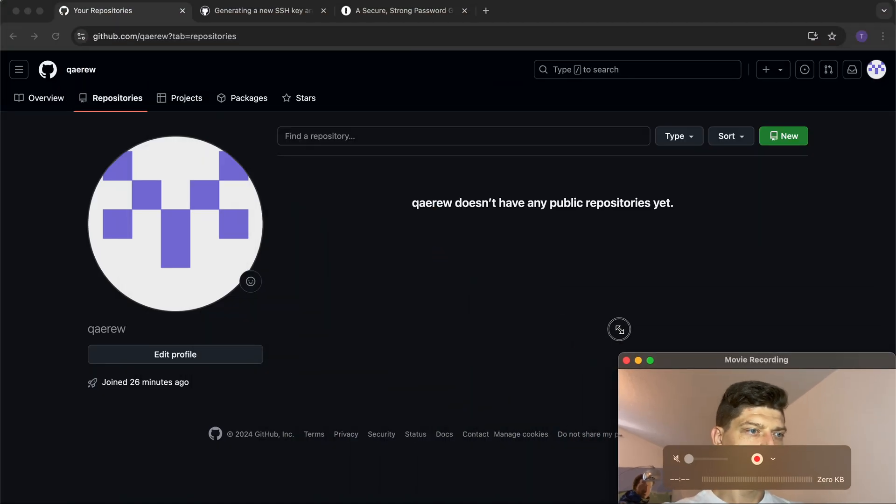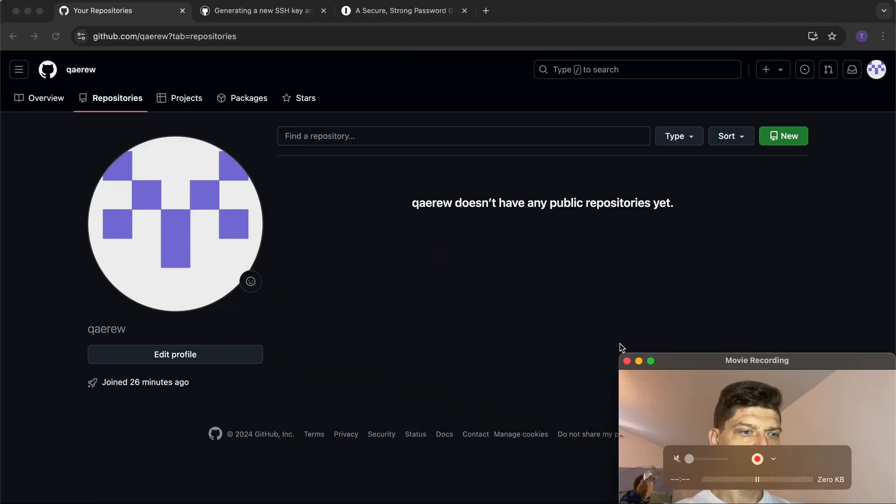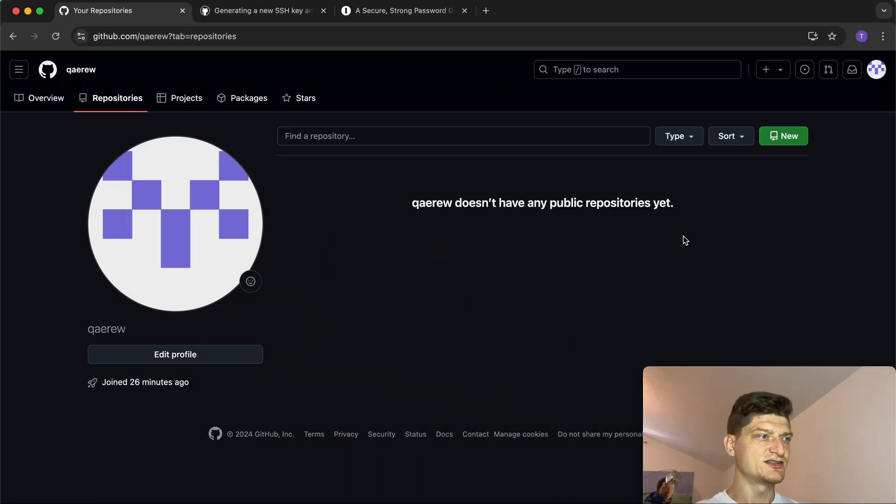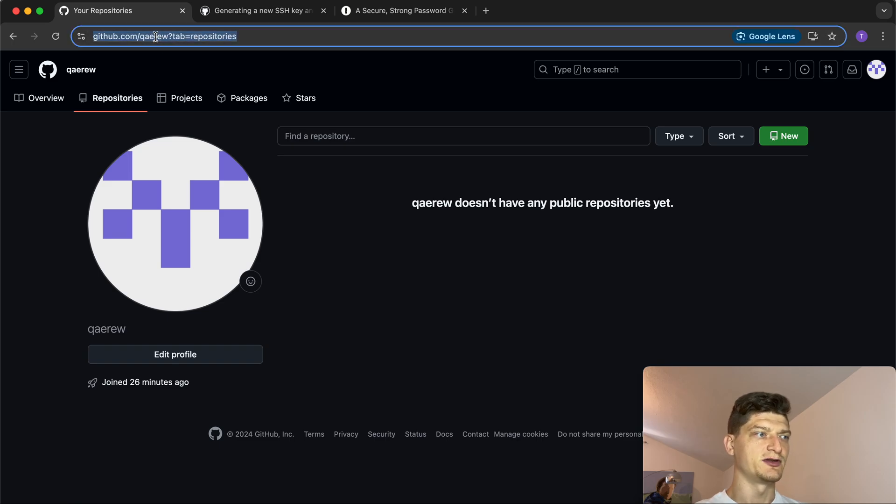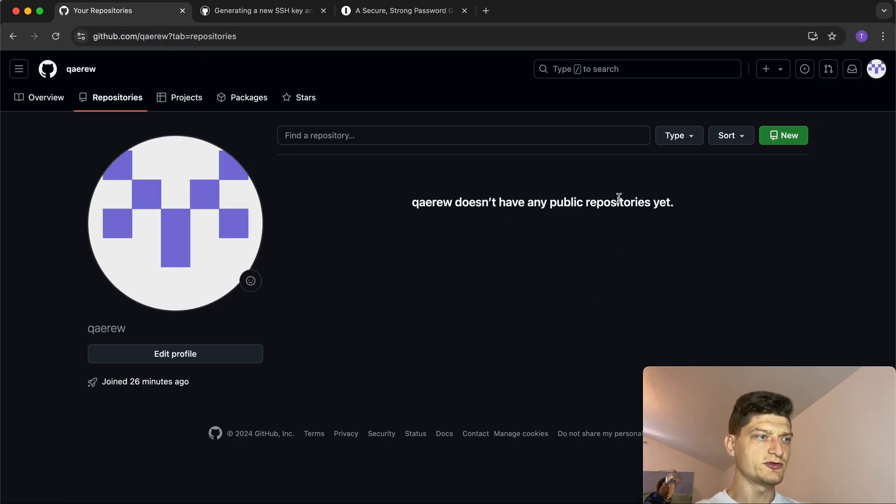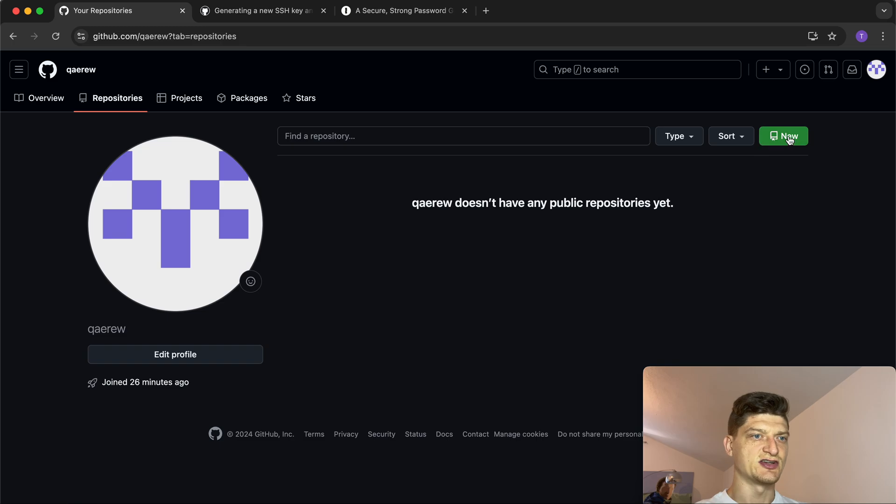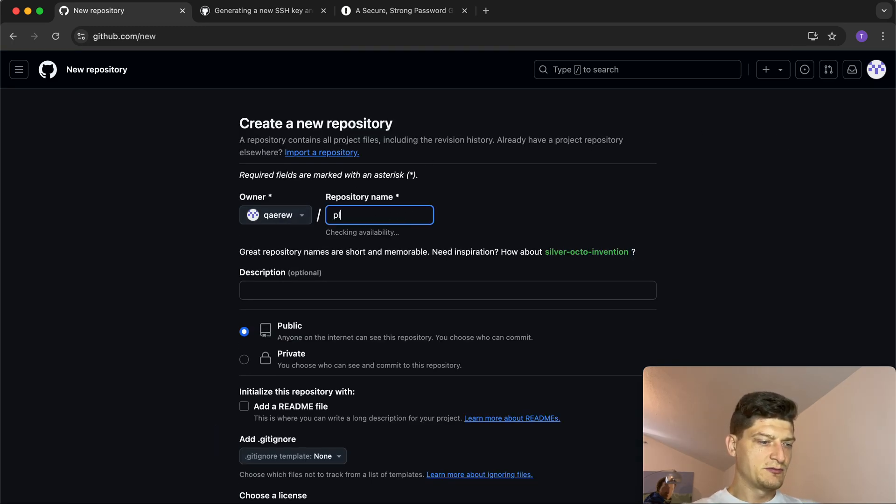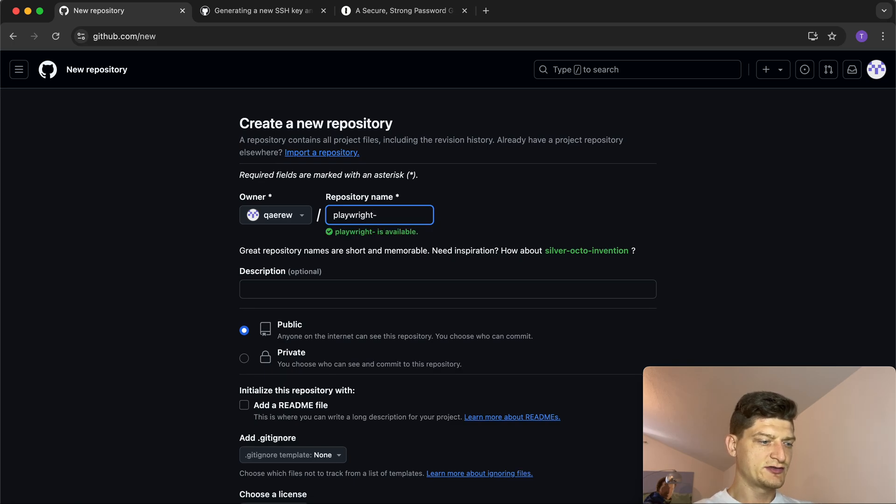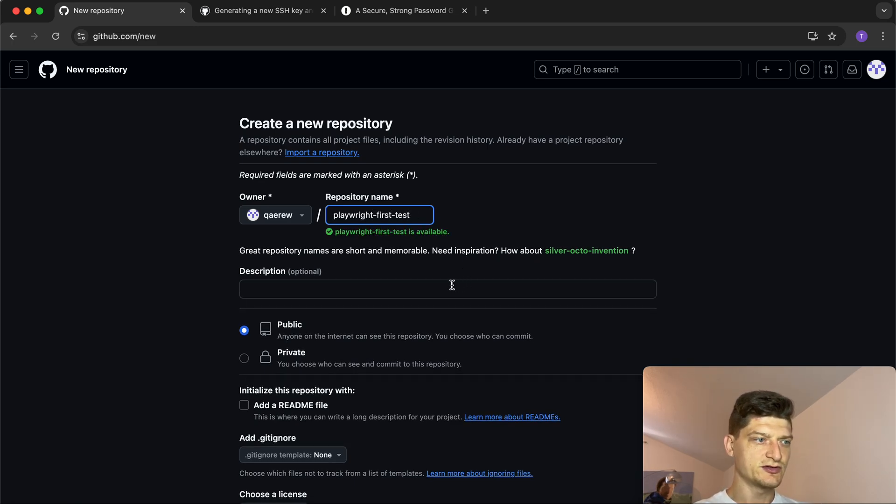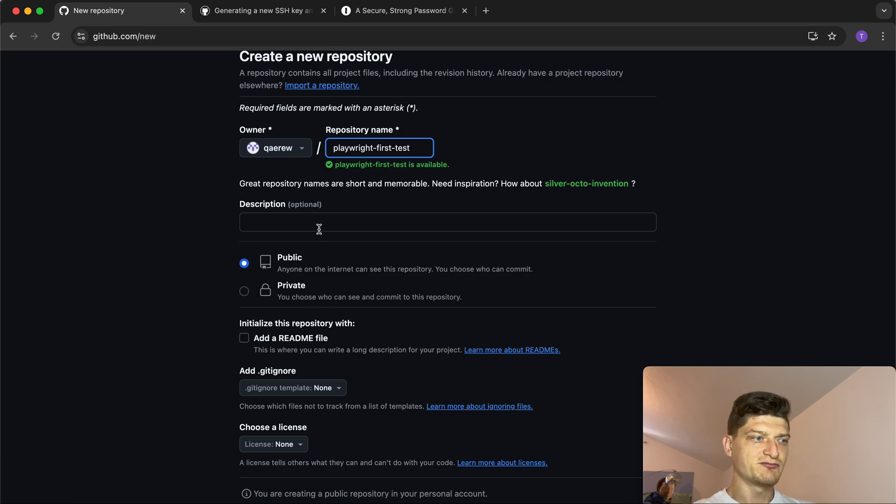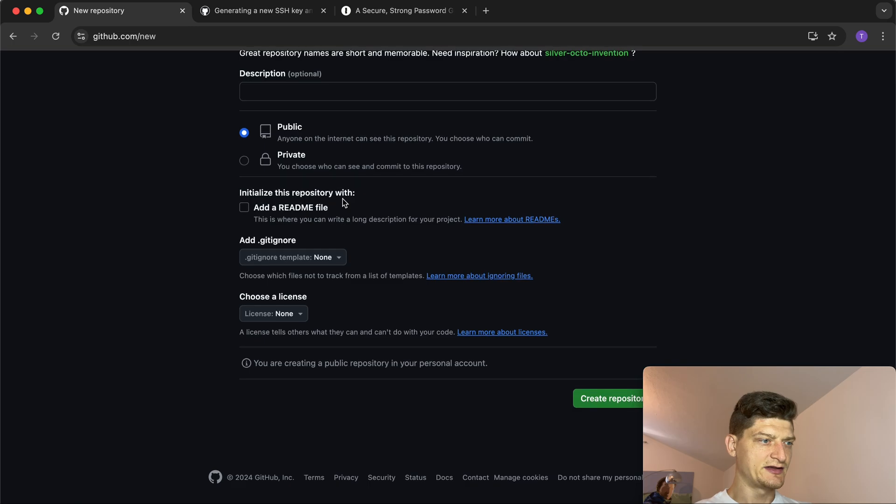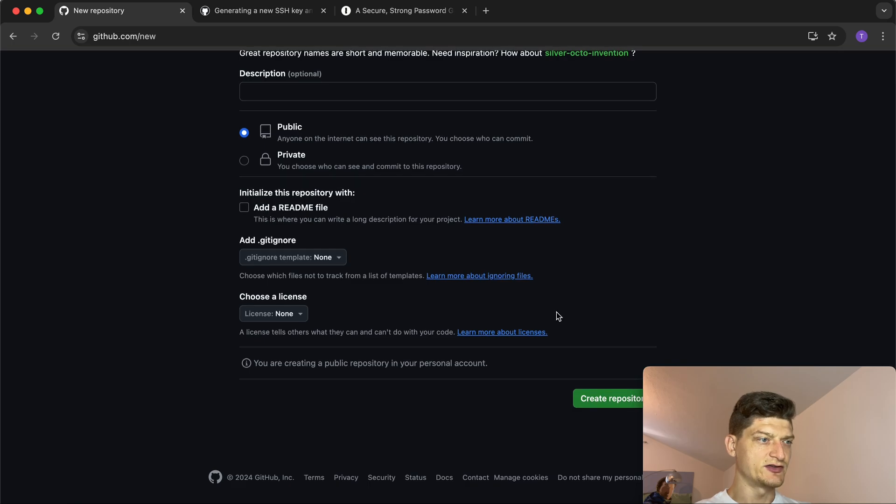Let's dive deep into GitHub. If you have a GitHub account, it's time to create a new repository. Let's call it 'playwright-first-test'. We can leave the description empty and we don't need a README file for now.